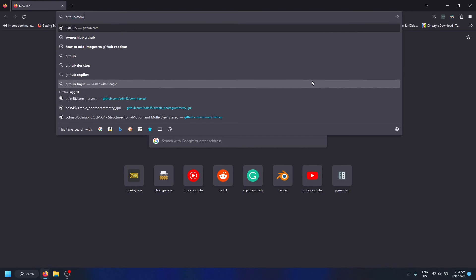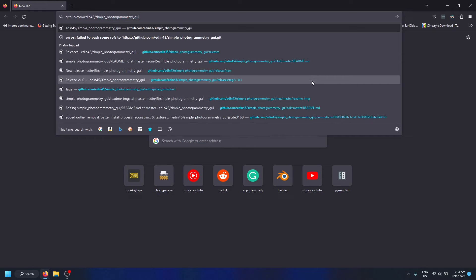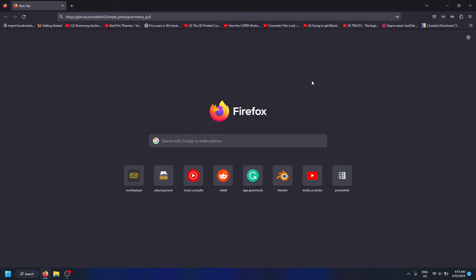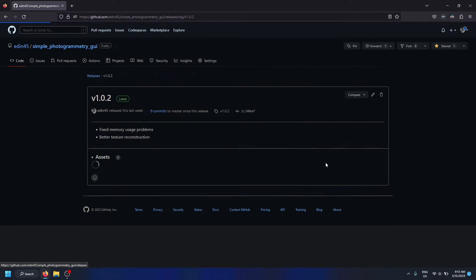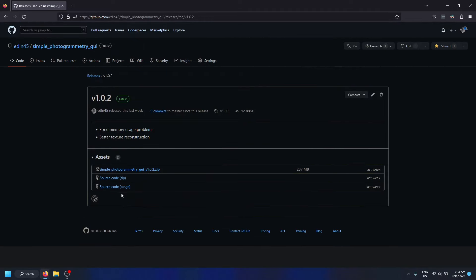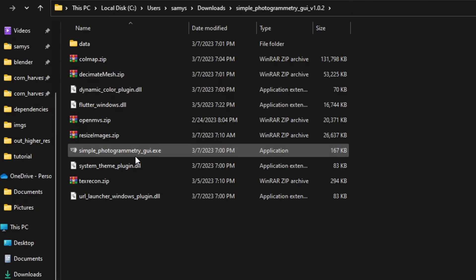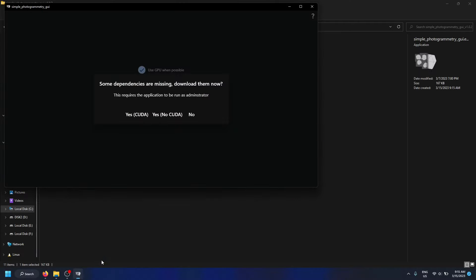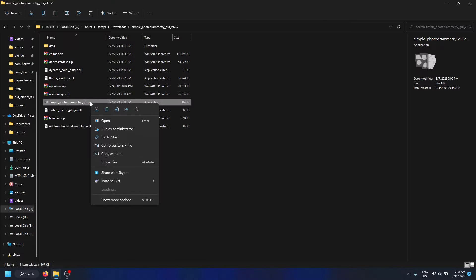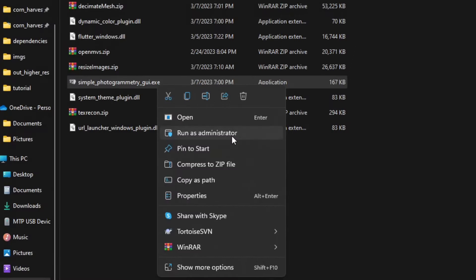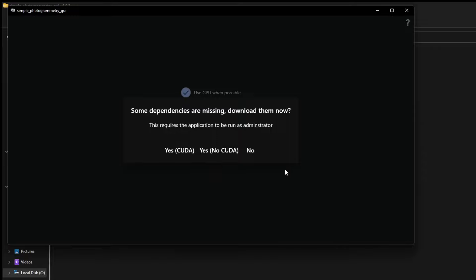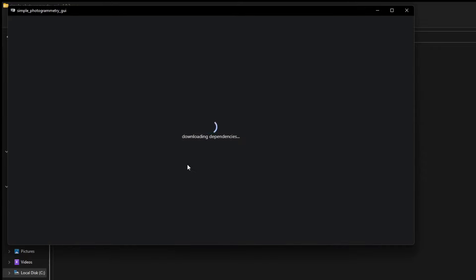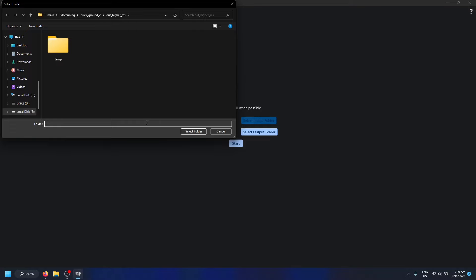Now that all of the images finished exporting, the last step is the actual 3D scanning process itself. To download the photogrammetry application I made, go to this URL right here and download the latest version. Once that's downloaded, extract the zip file and open the simple photogrammetry GUI .exe file. Now it's saying we need to install some dependencies and we need administrator rights for that, so close the application again and relaunch the exe with administrator rights. Then choose the version you need—I will choose CUDA—and then that will download the dependencies.